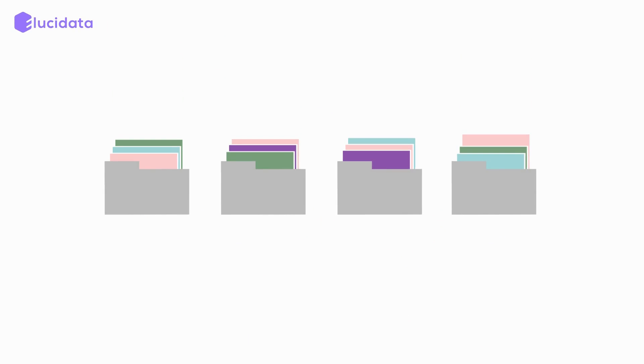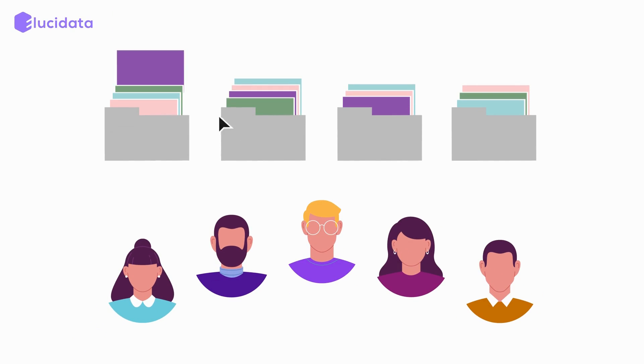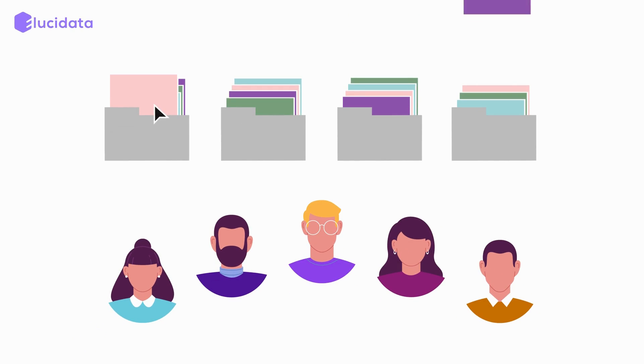When you work with sophisticated data in big teams, navigating to the right files and keeping up with changes made by collaborators can be very important.